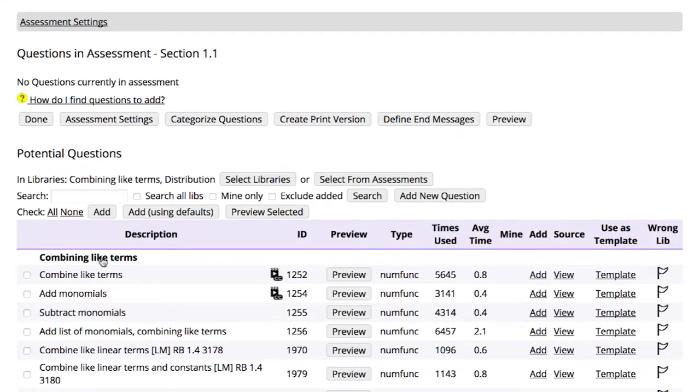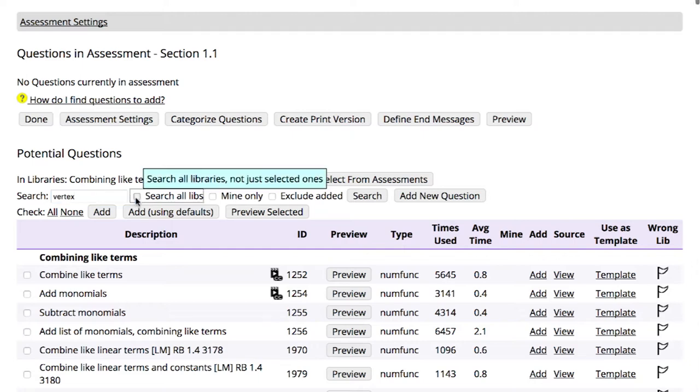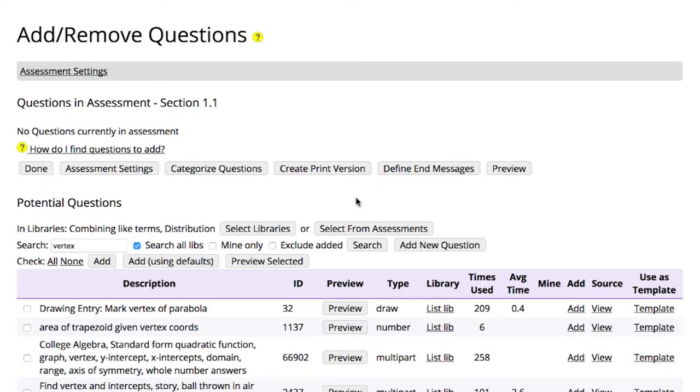Alternatively, you can search across all the Ohm question libraries. To do this, be sure to check the Search All Libraries box. This will return all questions that match your query across all the libraries.